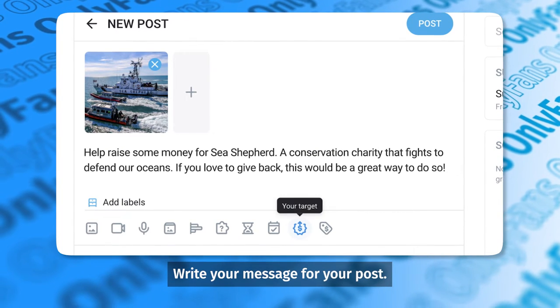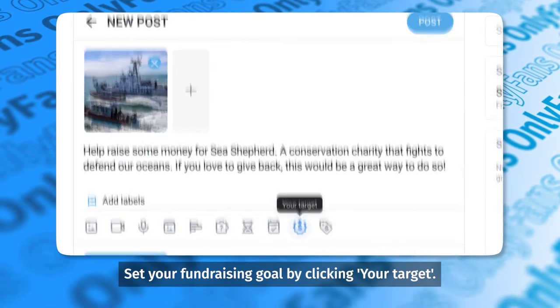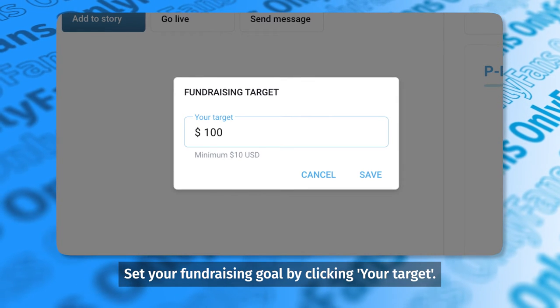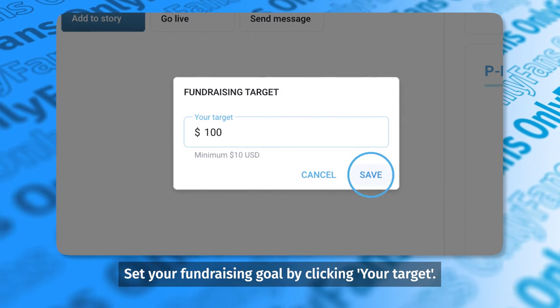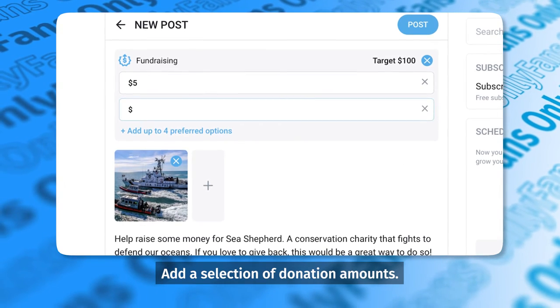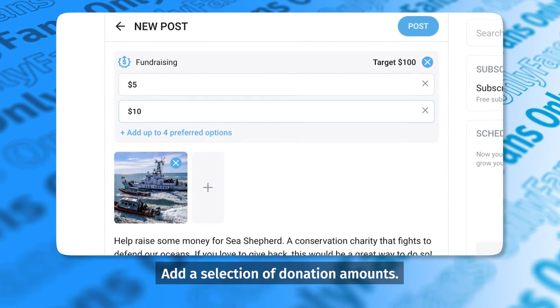Write your message for your post and set your fundraising goal by clicking your target. Then, add a selection of donation amounts.